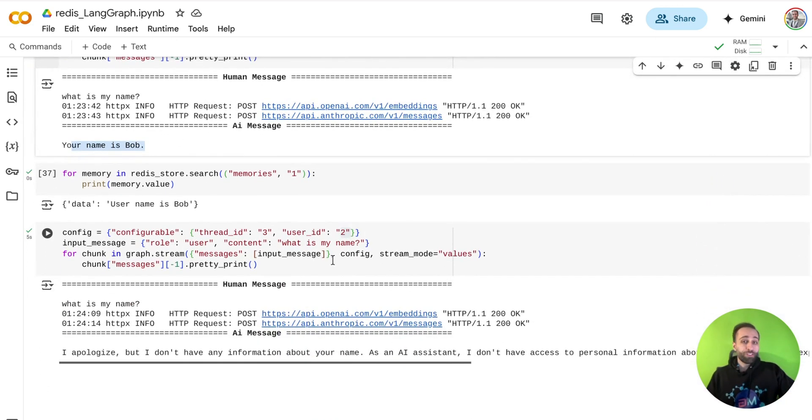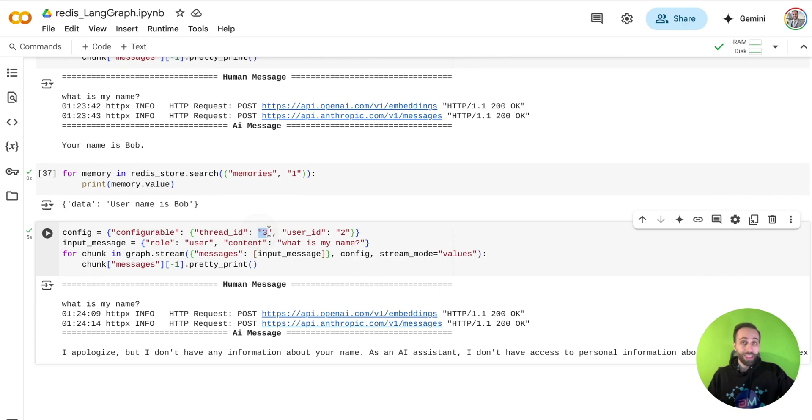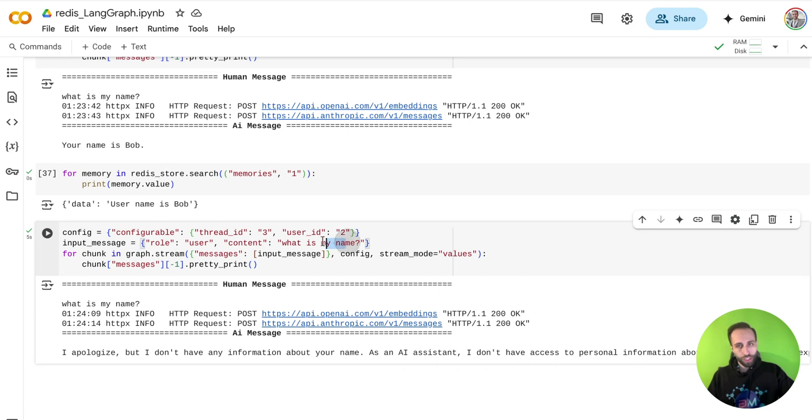But if I'm going to do the same thing in another thread, let's say third day, but for another user, this is not Bob anymore, it's user number two, and I'm going to ask the same question, what's my name, it doesn't know anything.